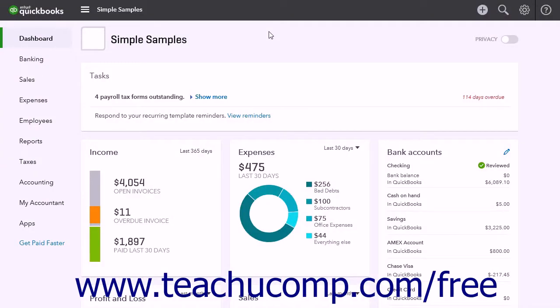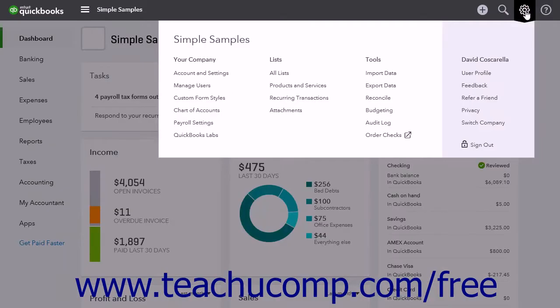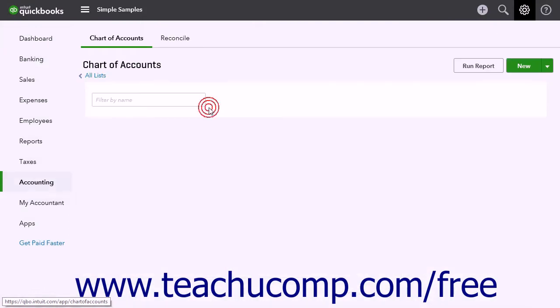Credit card accounts track the balances of business credit cards. You should create an account for each business credit card. To create a credit card account, click the Gear button and then click the Chart of Accounts link under the Your Company heading.